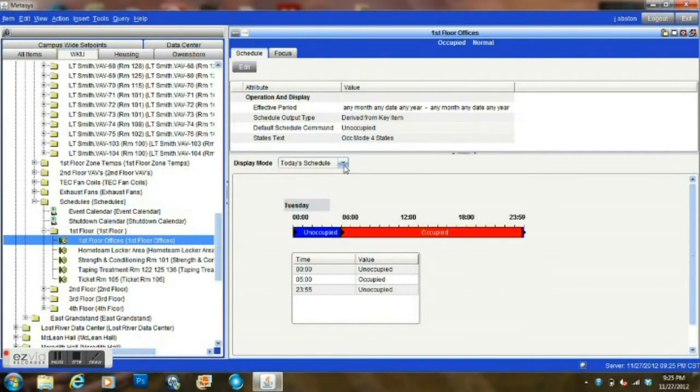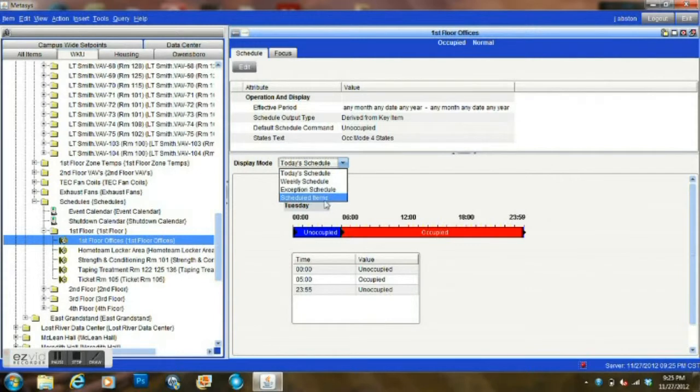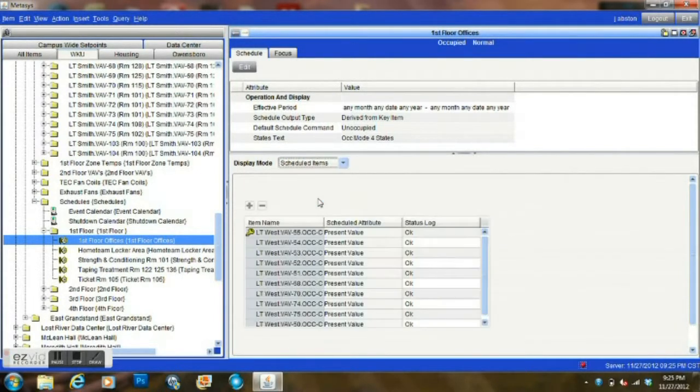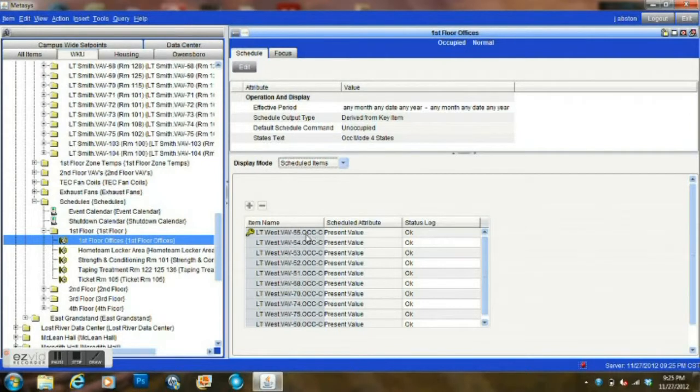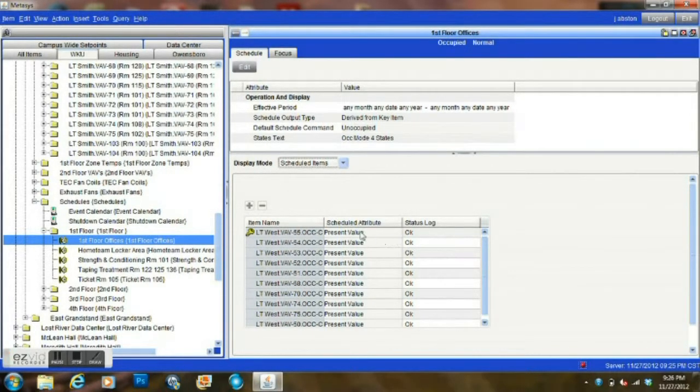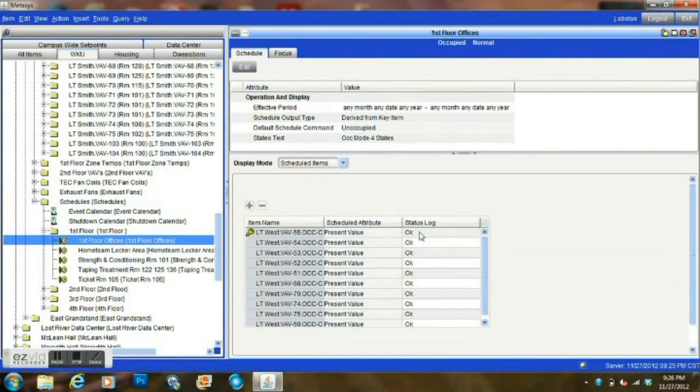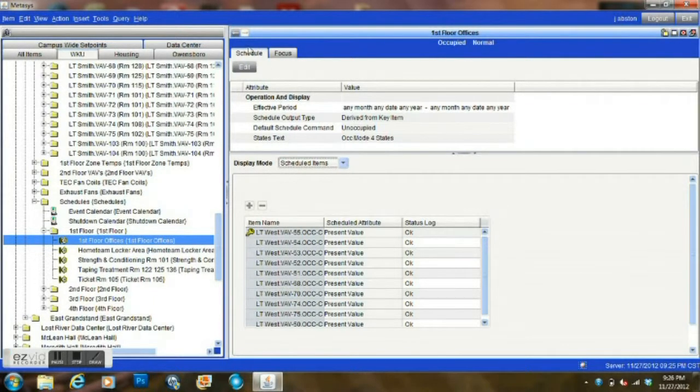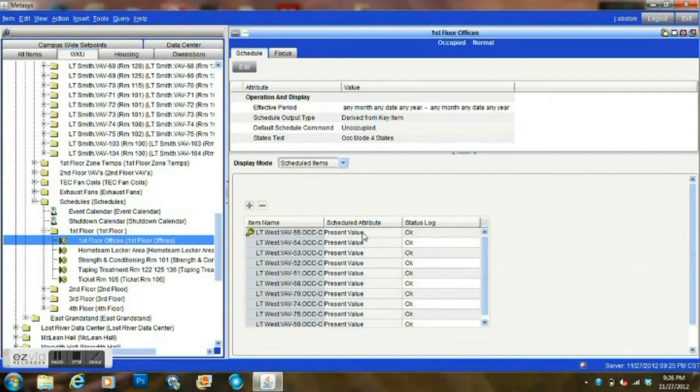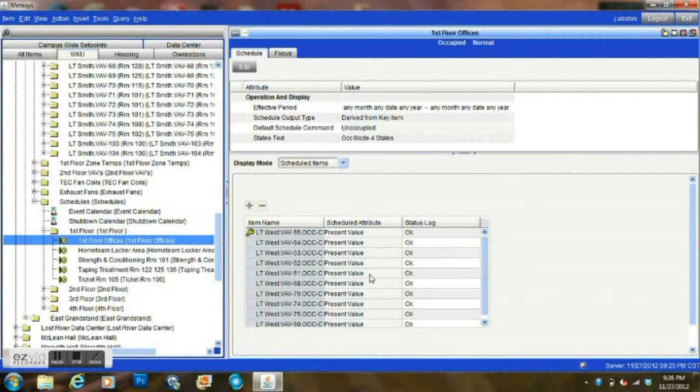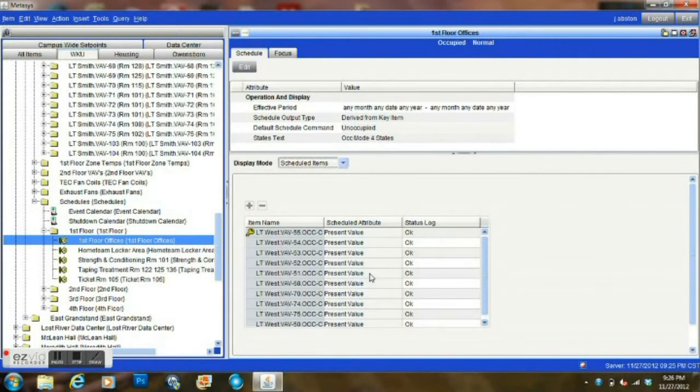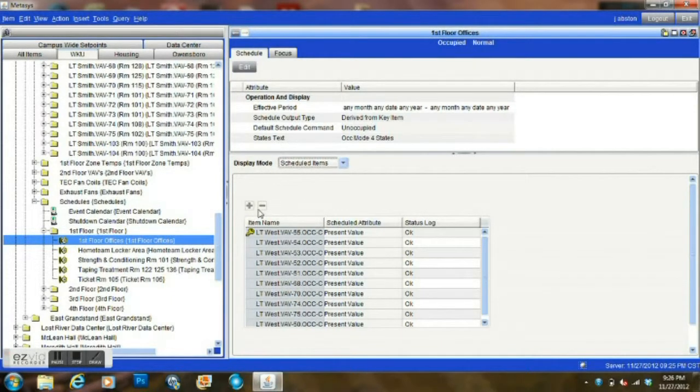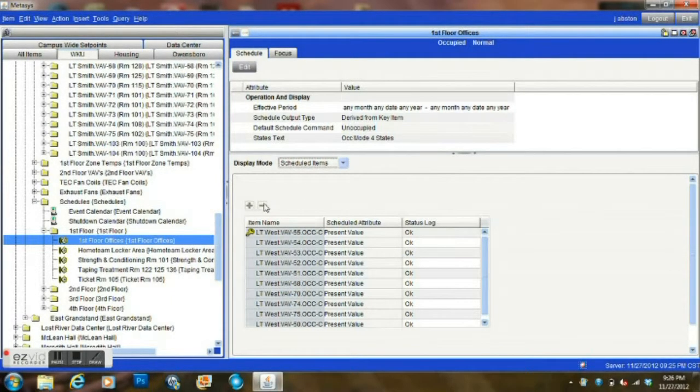Now then, this schedule is controlling several boxes. Of course, here we see the box that we were looking at just moments ago is right here. It means that each one of these boxes, each one of these VAVs, will be controlled by this schedule. When it is commanded on, it will command on each of these boxes that is in this list. They can easily be added or subtracted by these two here when we are editing.